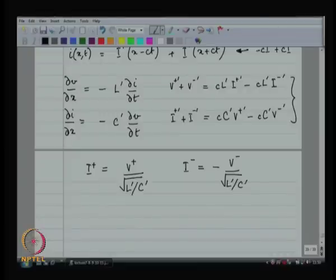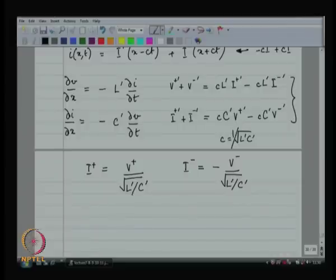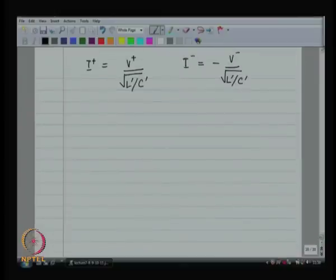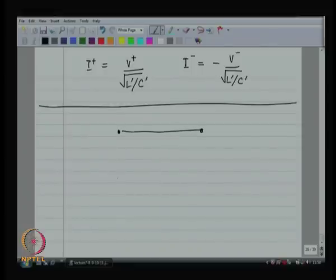This is what satisfies both of my equations for I-plus and I-minus. If I choose these as my values, it is going to satisfy everything. C is equal to this quantity — we did this in the previous class. This basically gives us the relationship between the current waves and the voltage waves. So what I have is a wire — not really one wire, it is a pair of wires.